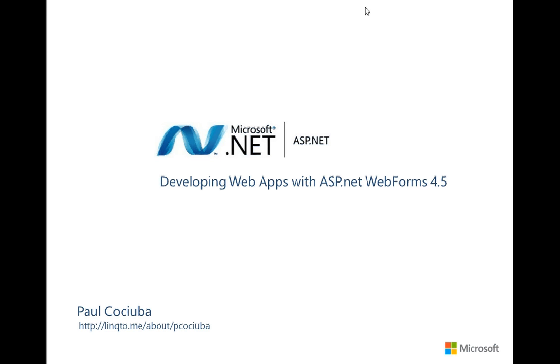Hello and welcome to this fifth video on developing web applications with ASP.NET 4.5 and the web forms paradigm. Today I'd like to continue looking at data binding and strongly typed data binding that we started in video number four, and show you a couple more things we can do with data binding to expand the interface we've already added.